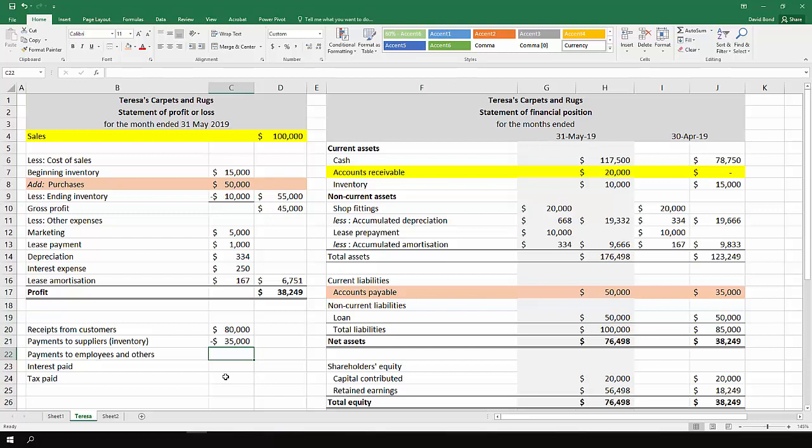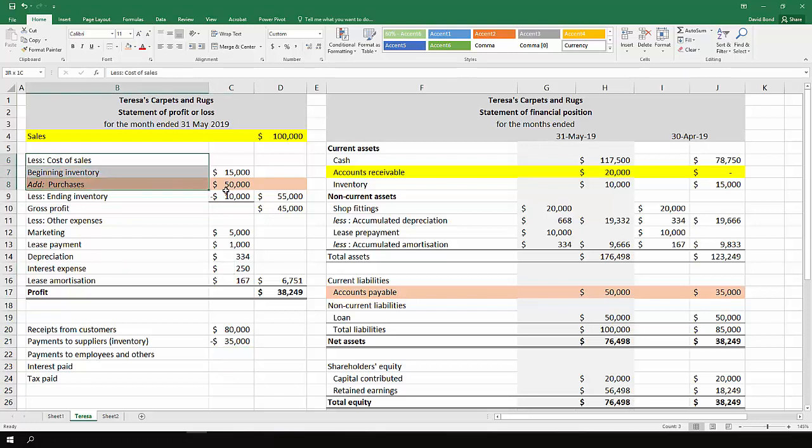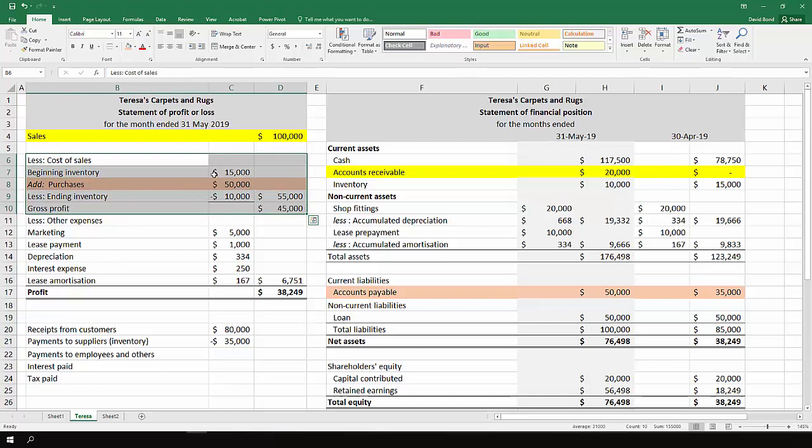When we turn to payments to employees and others, what we're looking at here is all the various things that we've paid to other parties. So we've dealt with all the inventory items. So even though we've just highlighted purchases, that's taking into account cost of goods sold and beginning and ending inventory.